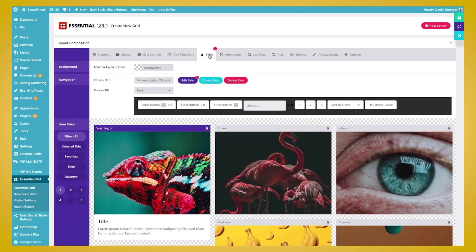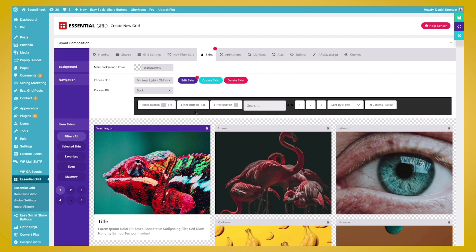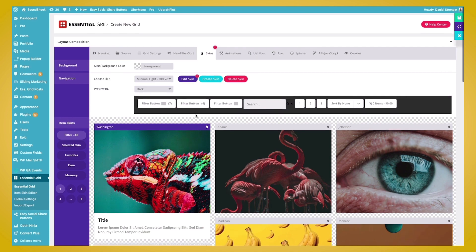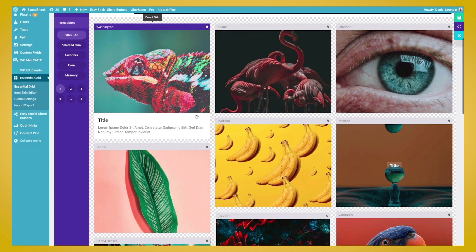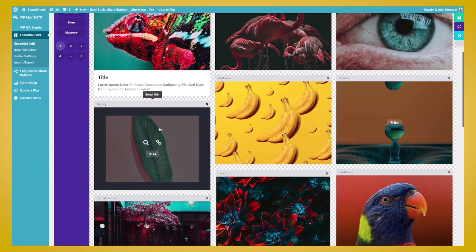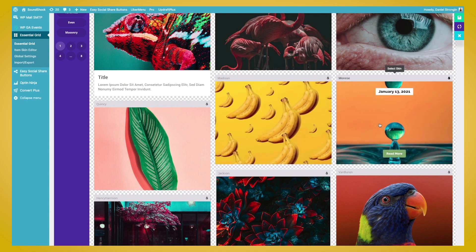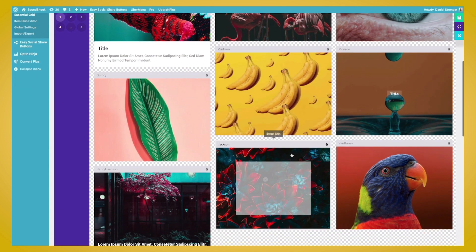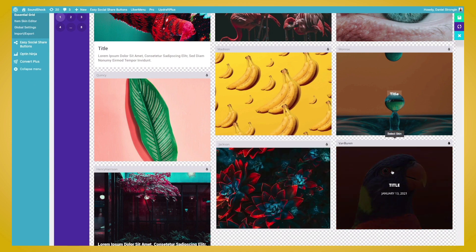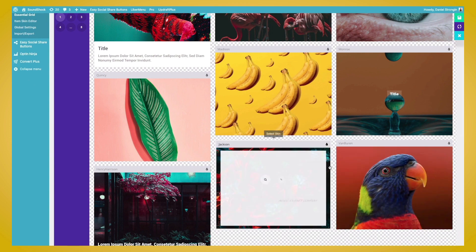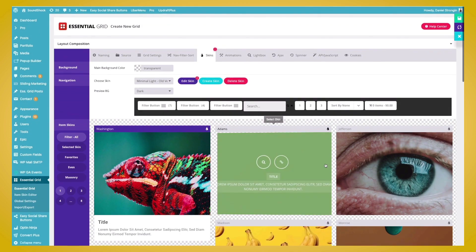And the skin will determine how the grid looks, as well as how it functions. We can choose between presets. You can see we hover over the different grid presets, and we can see they're all different, all with different features, all with different looks. Or we can create our own custom skin.